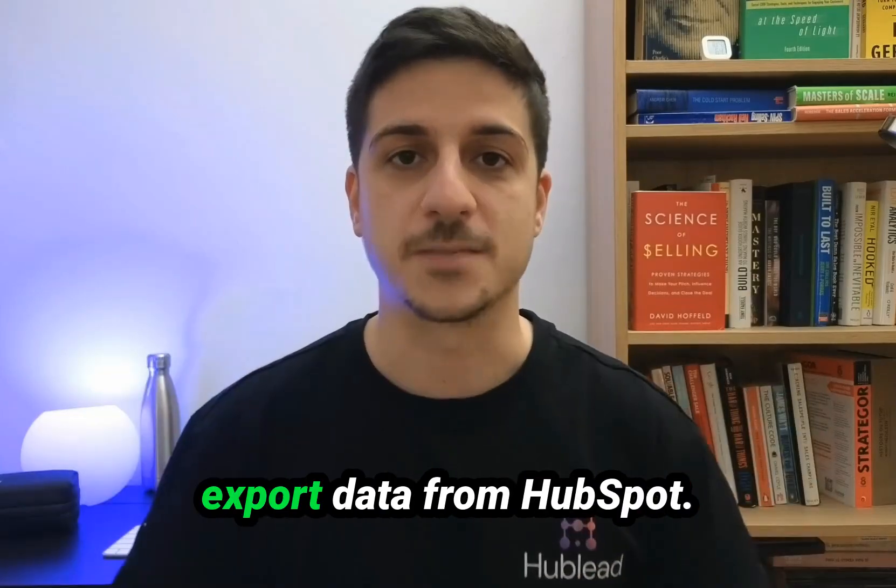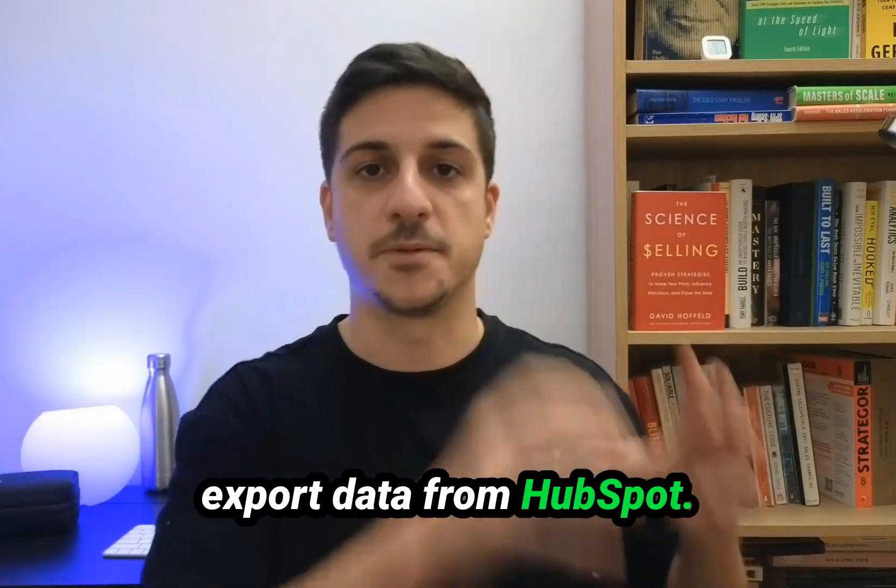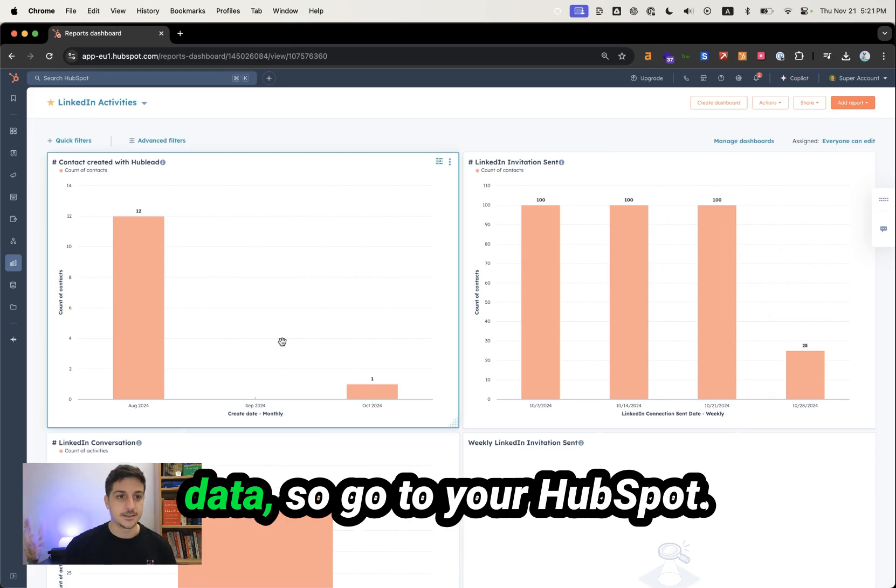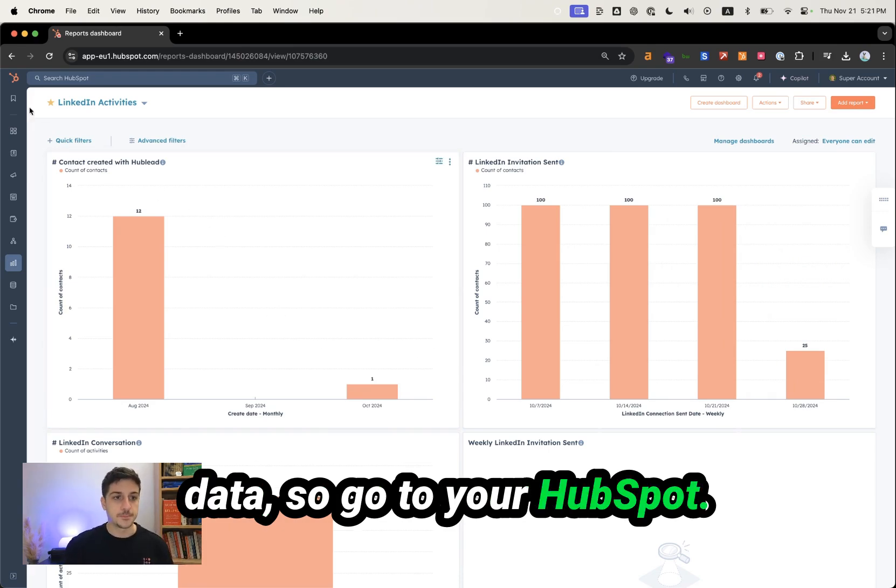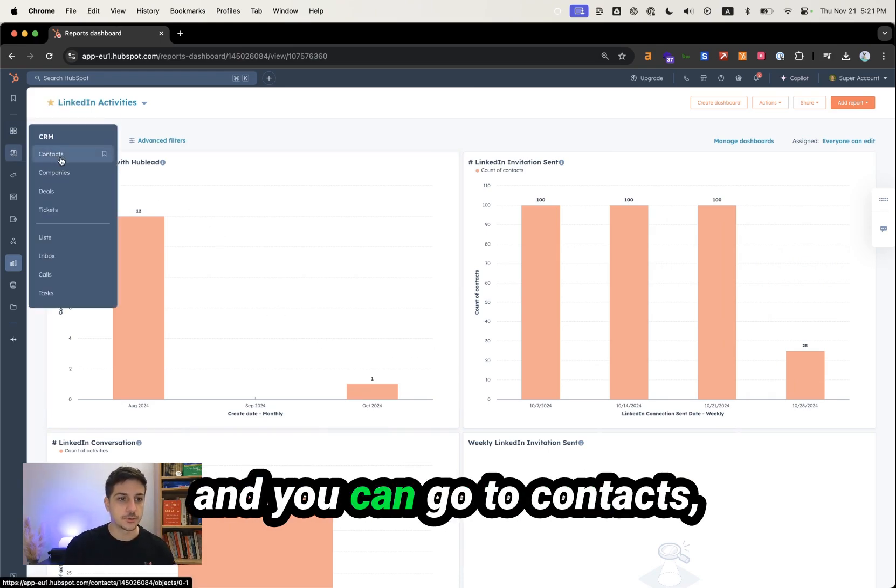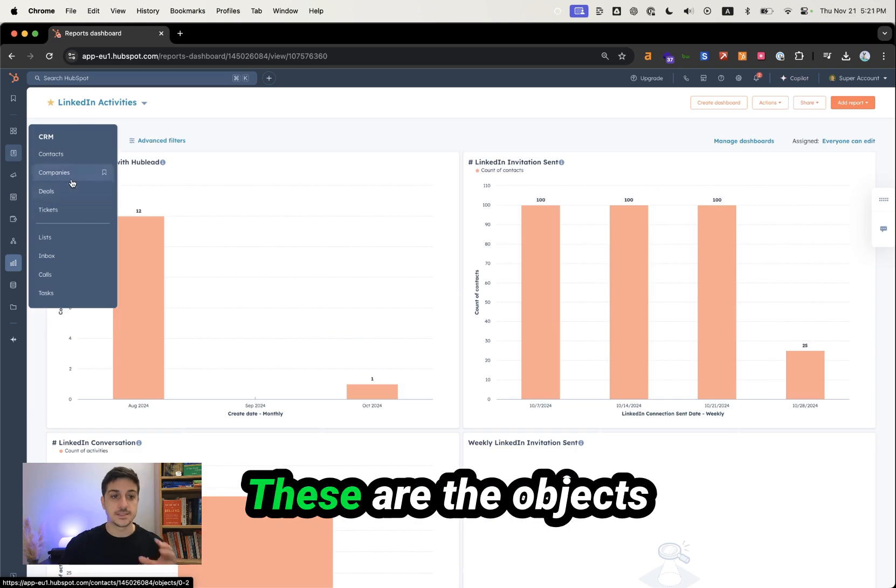Now let's learn how to export data from HubSpot. Go to your HubSpot, navigate to CRM, and you can go to contacts, companies, deals, or tickets.